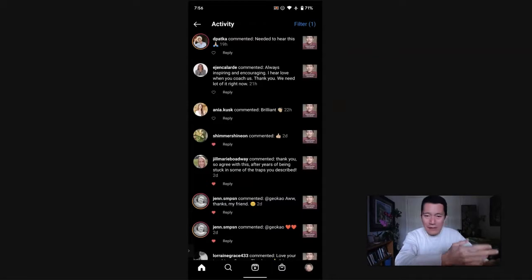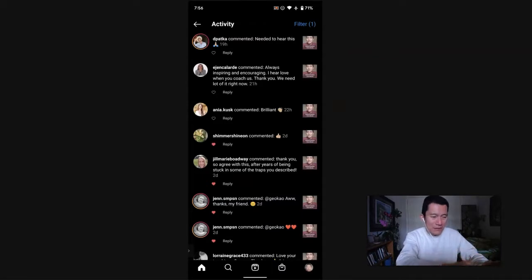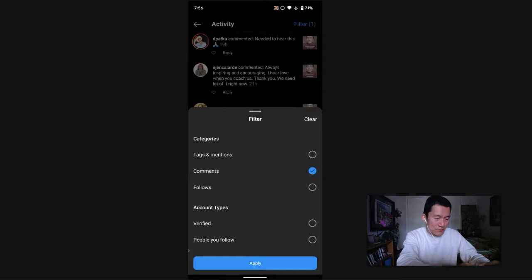Now you can reply to the comments, heart them, et cetera. But the filter also allows you just to do multiple ones. So tags and mentions are useful, and of course, follows are useful as well.